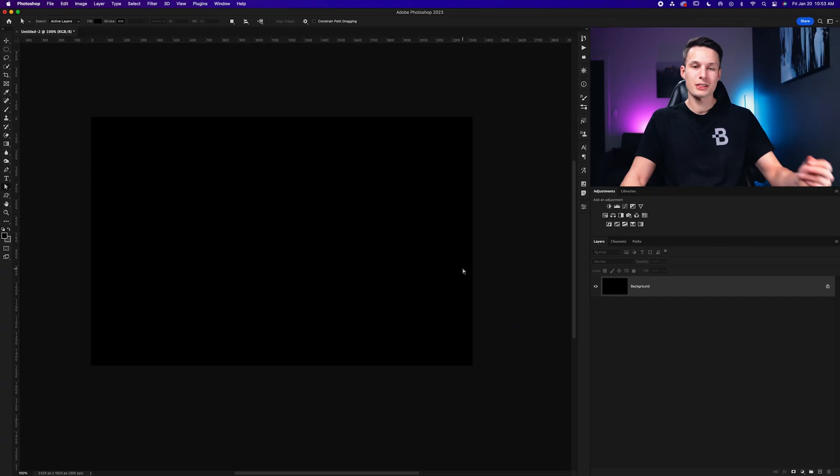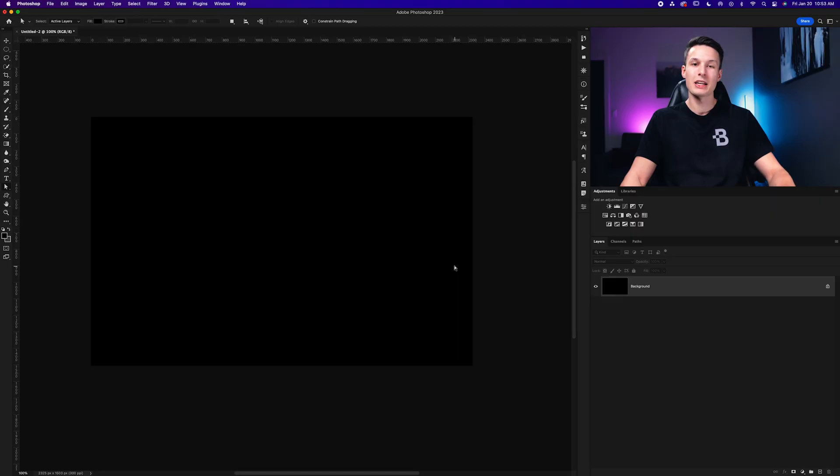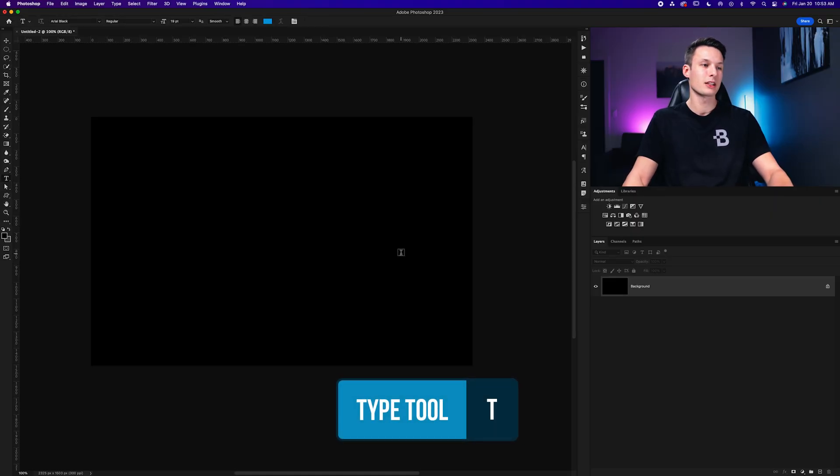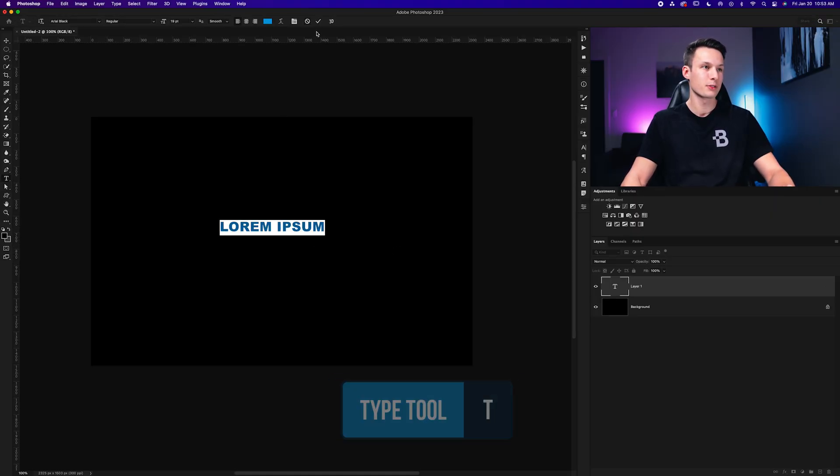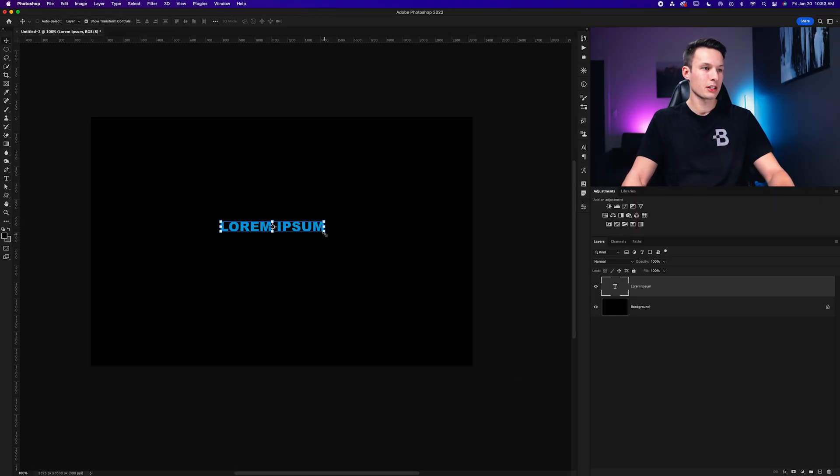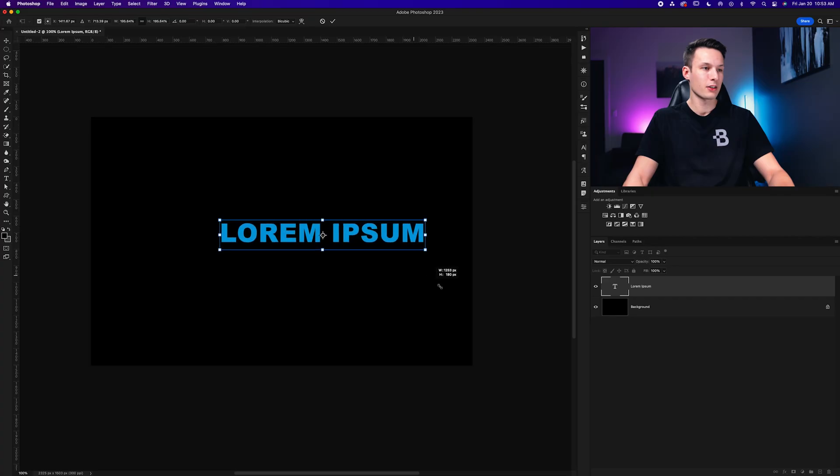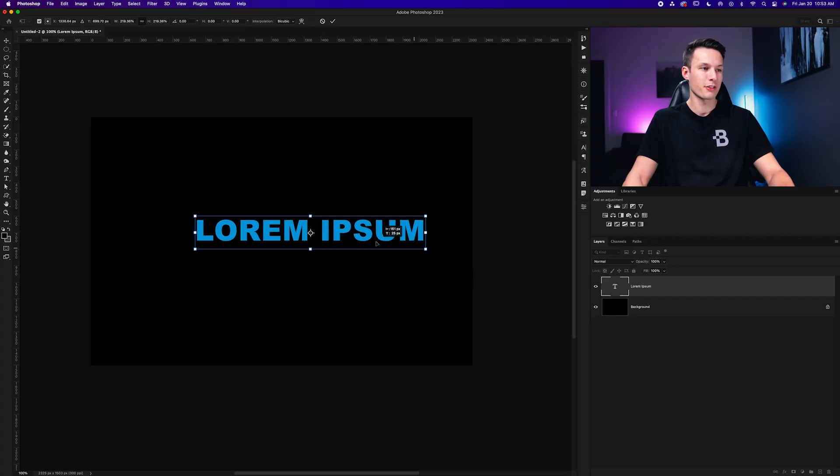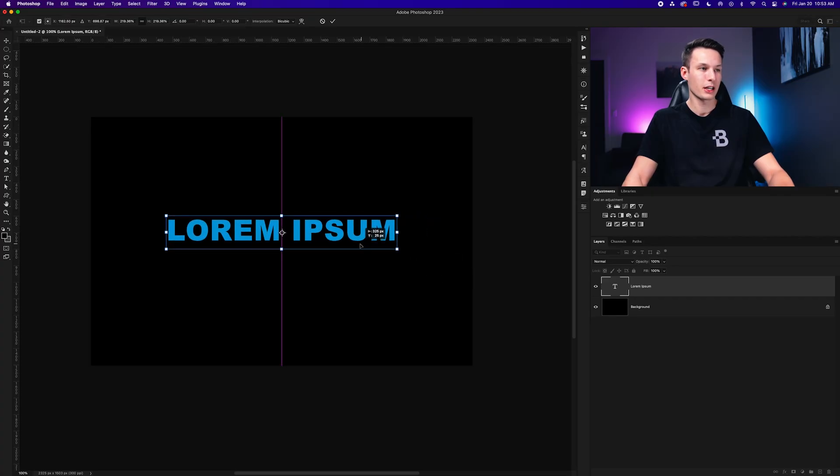So that brings us into our final method, which is an option that's great for any skill level, but it gives you the most customization options for your wave effect. Once again, with a clear document, I'm going to create a new piece of text once again by selecting the type tool and clicking on my canvas. Now I'll just scale this up so we can see our text a little better and the effect that is about to take place.